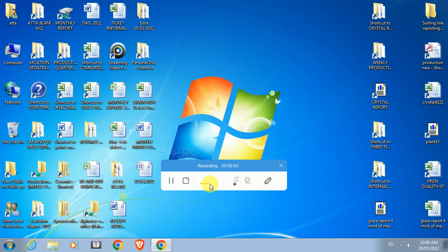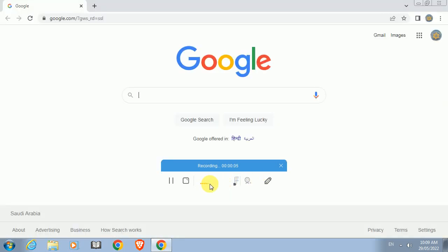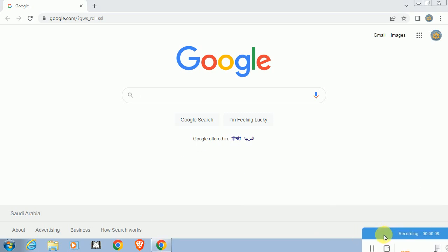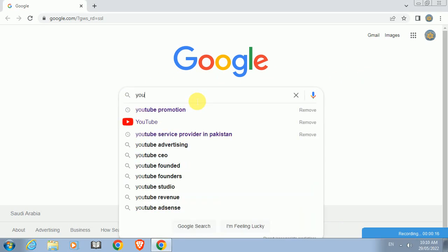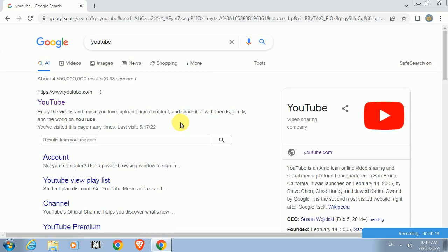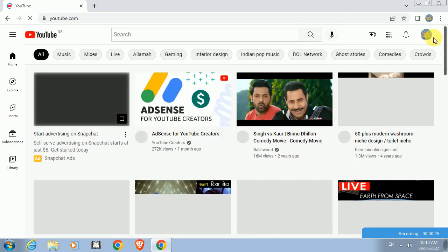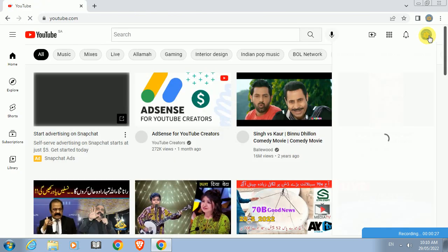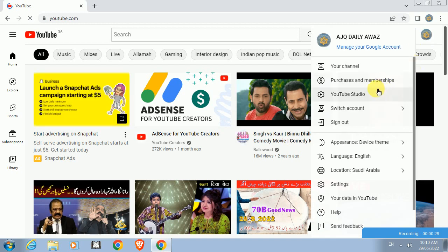Hello, Assalamualaikum. Hope you are doing well. After a long time I am making a video. Some people are asking how we can check if the YouTube channel is linked with the AdSense account or not. Most people are confused, so let me show you how you can check.